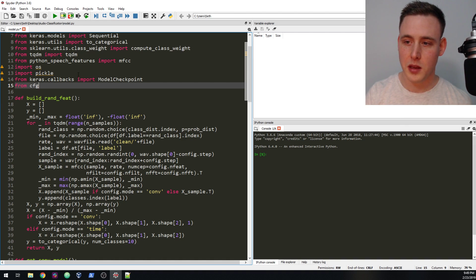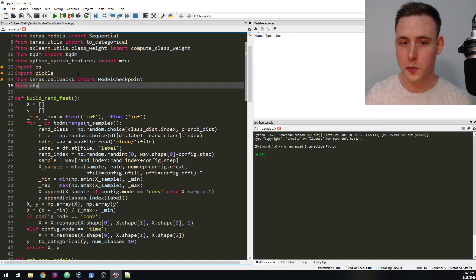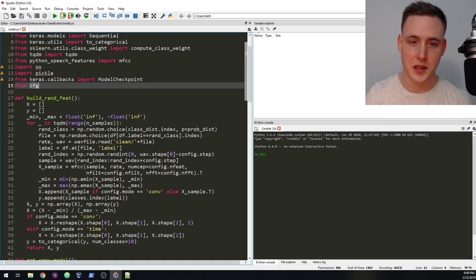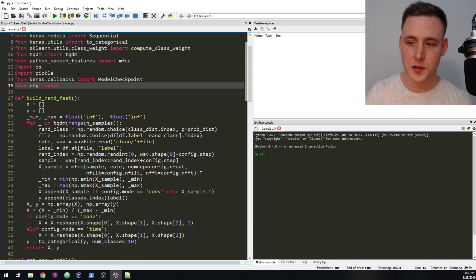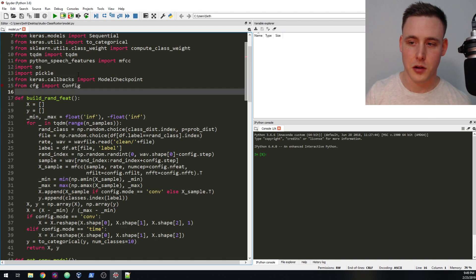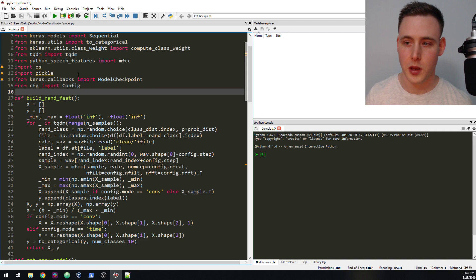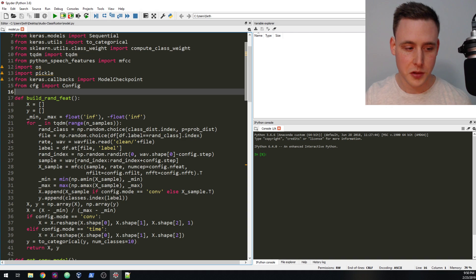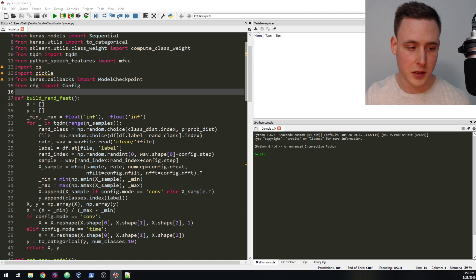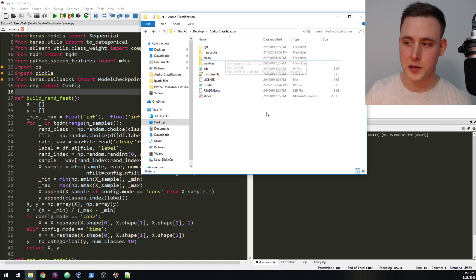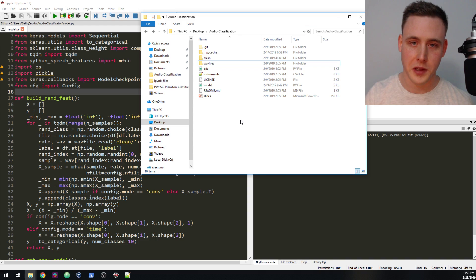We're going to be making a new file called cfg.py, and within this file all it's going to do is contain our config class that we created earlier. What you should have is a directory that looks something like this — we're going to add three new things in here.